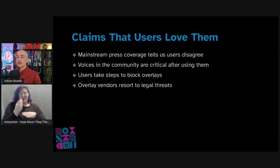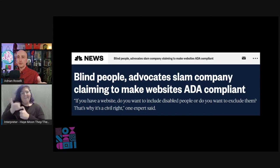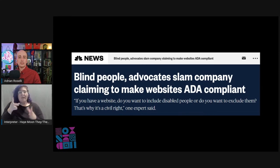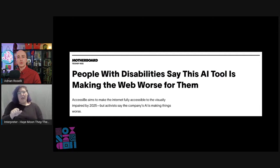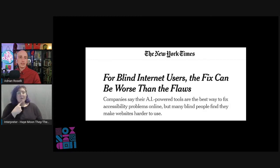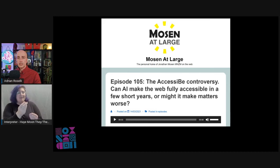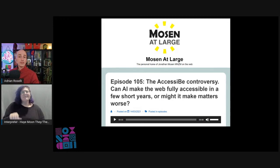Two vendors have even threatened users with lawsuits. NBC News ran a story headlined "Blind People Advocates Slam Company Claiming to Make Websites ADA Compliant." Vice also ran an article headlined "People with Disabilities Say This AI Tool is Making the Web Worse for Them." The New York Times published one: "For Blind Internet Users, the Fix Can Be Worse Than the Flaws." The Mosin at Large podcast devoted an entire episode to the question of overlay value — Episode 105 asked whether AI can make the web fully accessible in a few short years, or might it make matters worse.